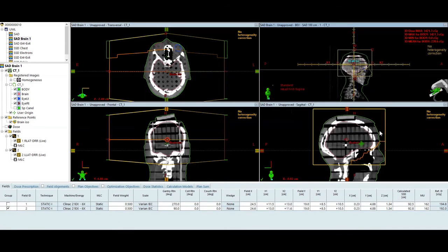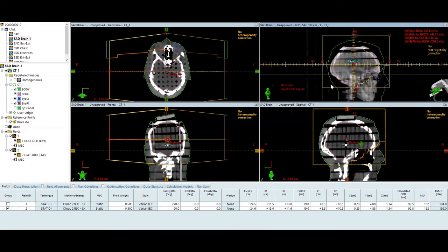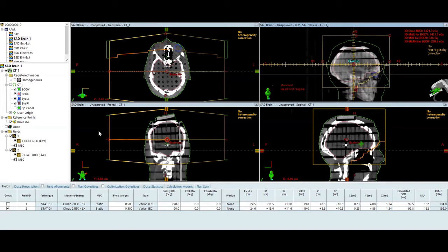And effectively what I want to do is go through the details of the setup, the block, and then take you through the monitor unit calculation. We have isocenter mid-brain, mid-plane. I have two fields.